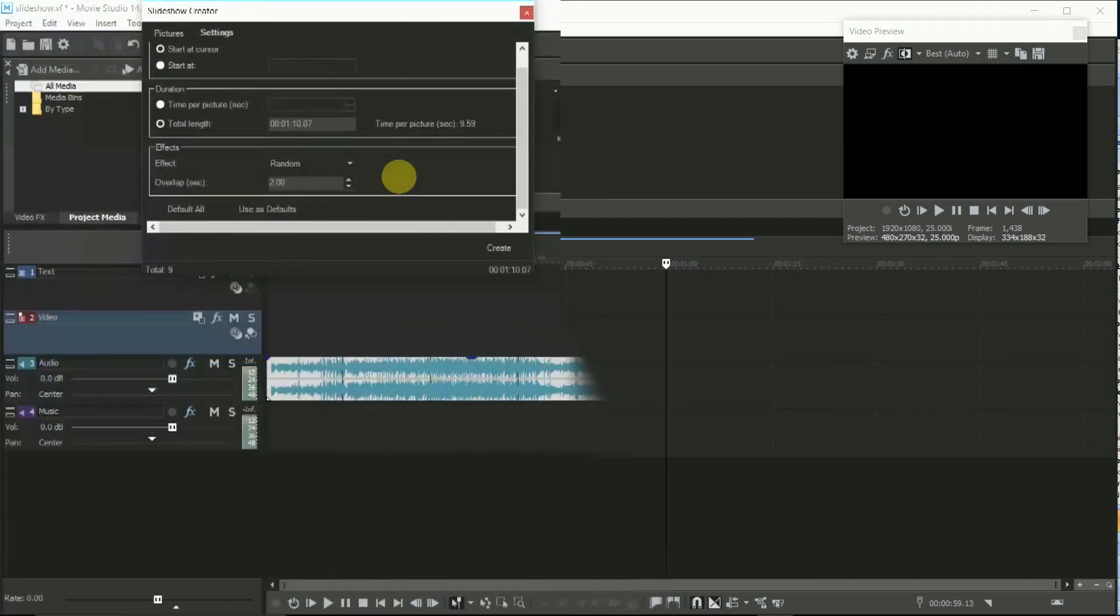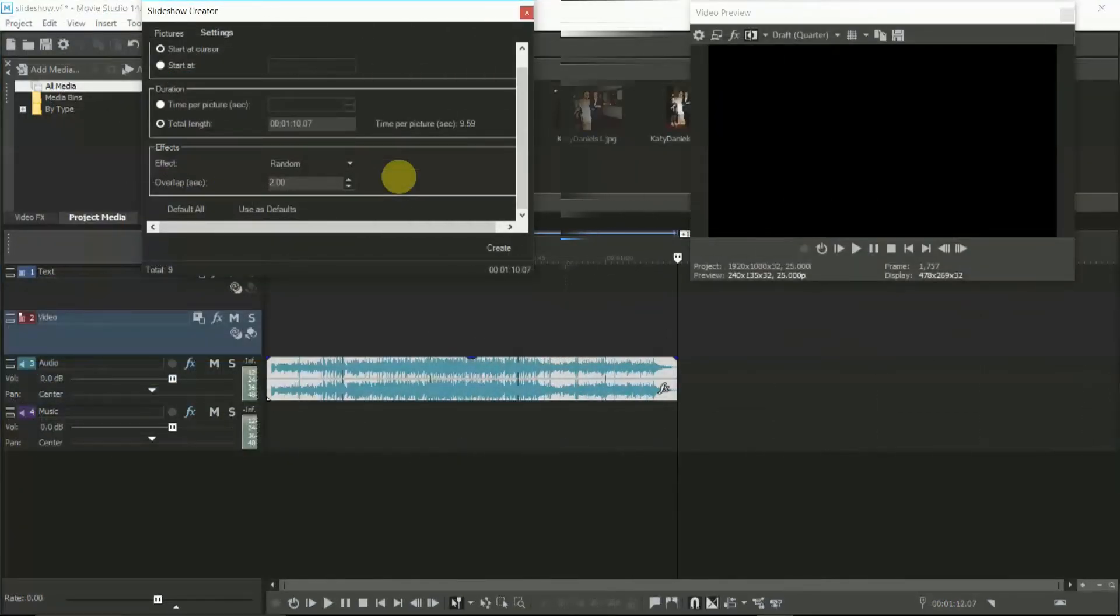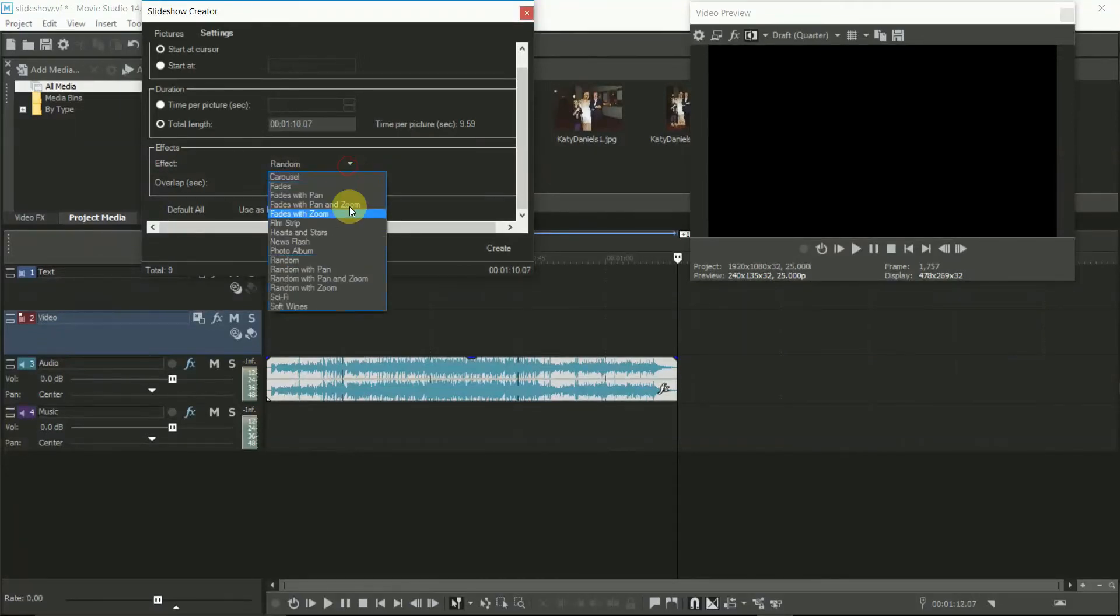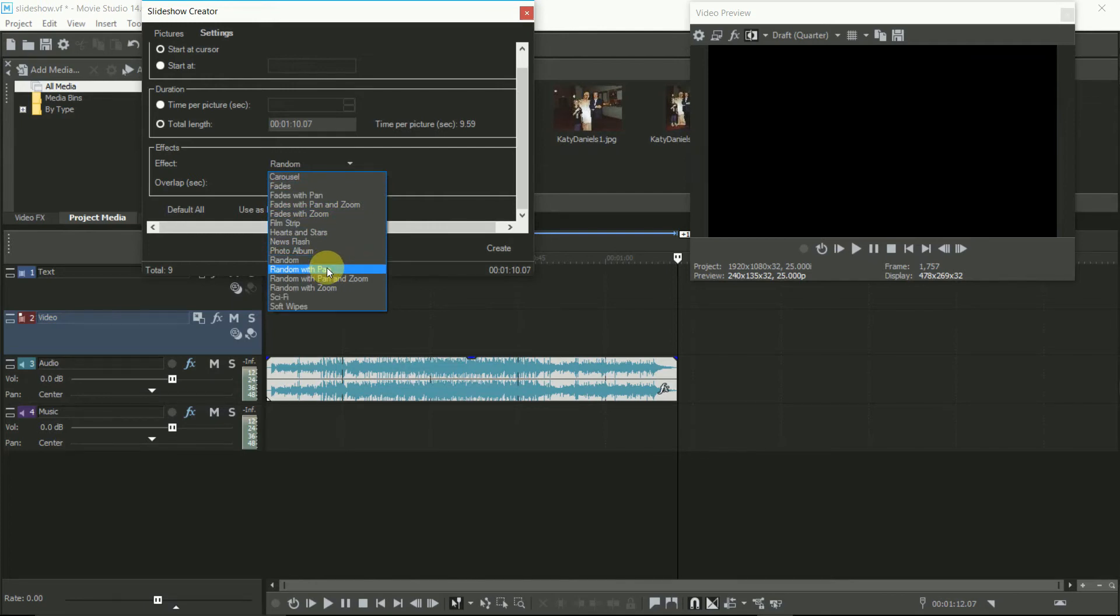Now the transitions. If you've got a lot of pictures, then use the random selection, which will use a different transition for each and every new picture.